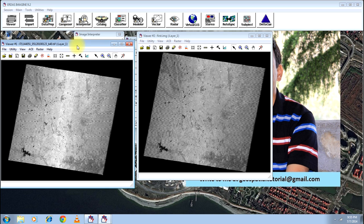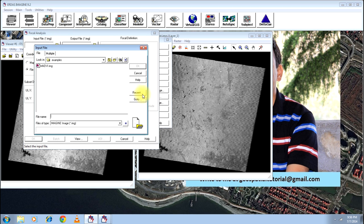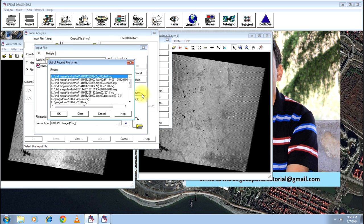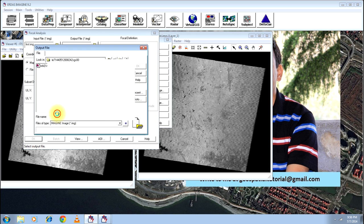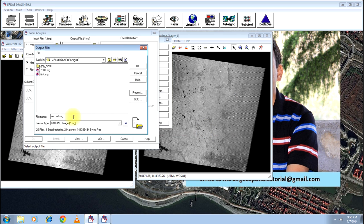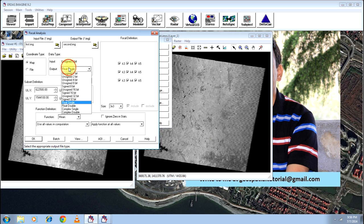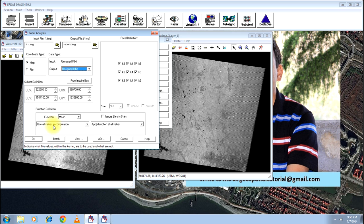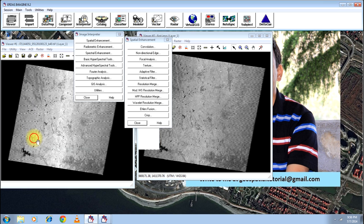Go again to Focal Analysis. Give the input as the resultant image — in this case, the name of the image is 'first'. Click OK, then click the output file and give the name as 'second'. Click OK. Again change float single to unsigned 8-bit, and change here to 'ignore specified values' and 'apply only at specified values'. Click OK.